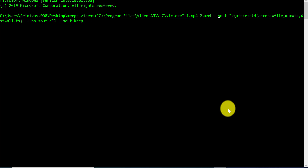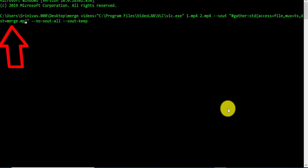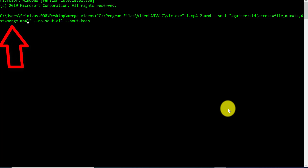The last part of the command is changing the destination file name. You will see 'dst=' — remove everything after the equals sign and provide the destination file name. I will name it merge.mp4. Once everything is done — you have given the VLC location, the file names of the videos to merge, and the destination file name — click Enter.